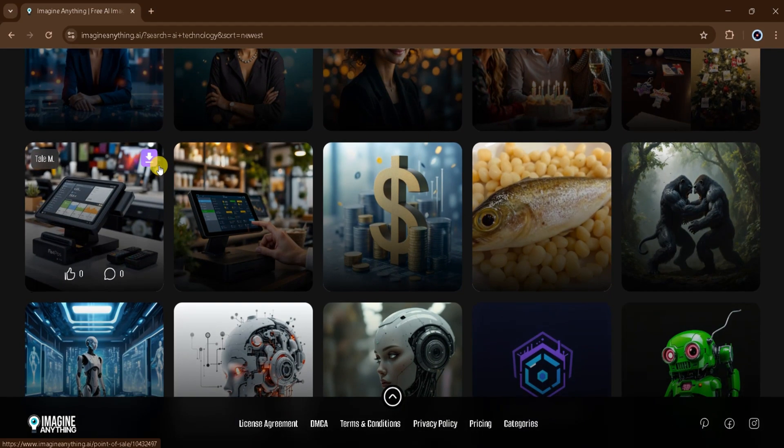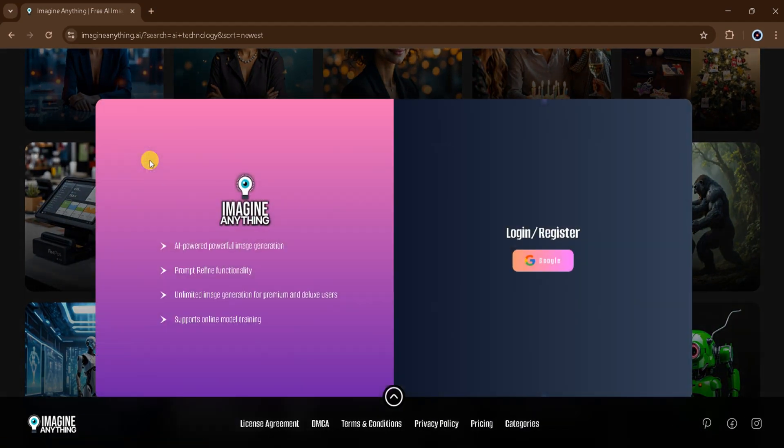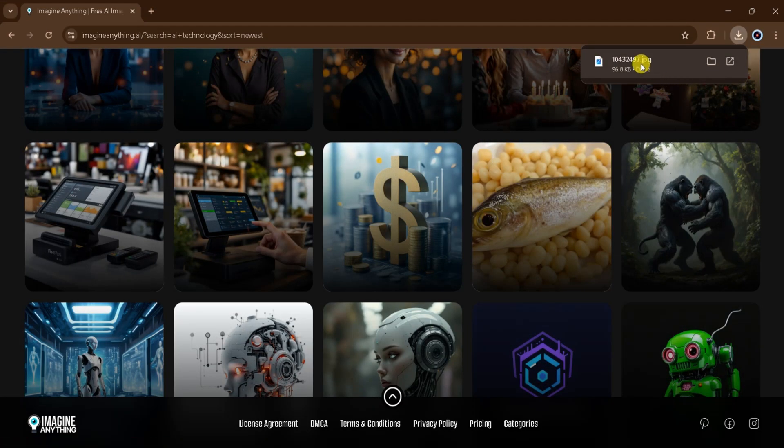Now let's download an image. Simply click on the download icon. To do so, you'll need to log in, so I'll sign in using my Google account. Once downloaded, I'll open the image.